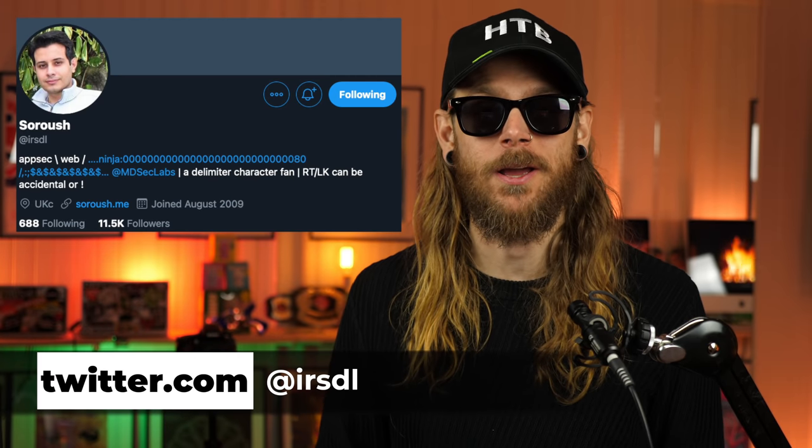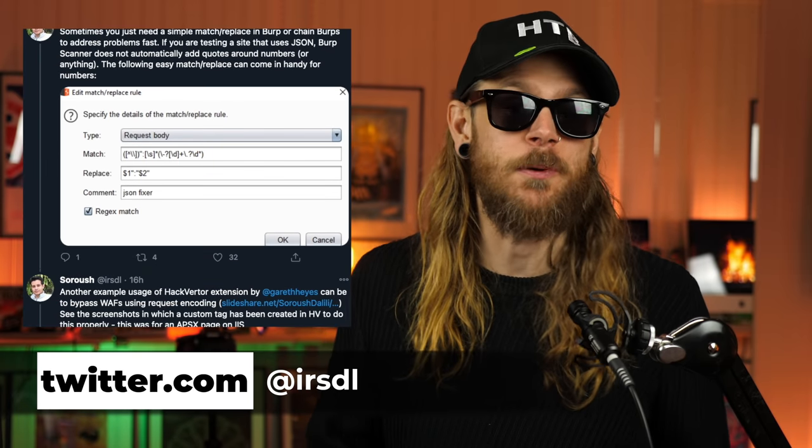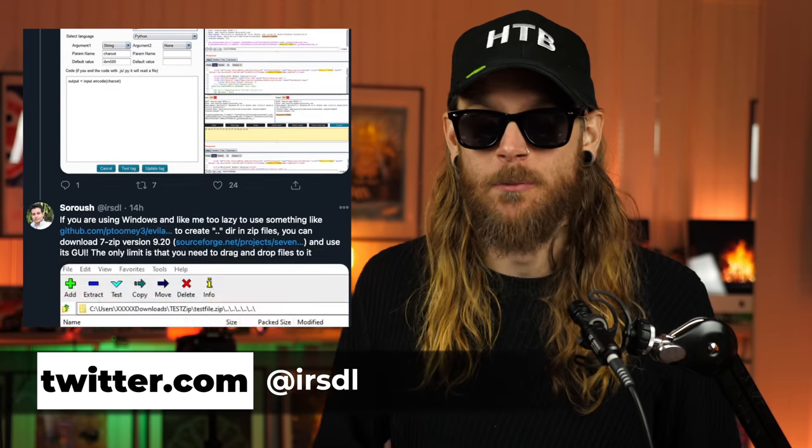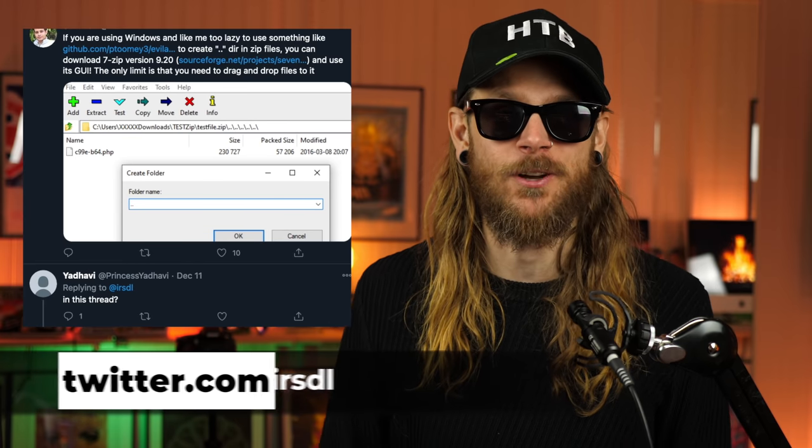Since we're talking about giving back — Soroush has lately been posting almost daily on his Twitter, sharing tips and tricks he's picked up over the years as a penetration tester. There's some really nice stuff in there. If you aren't already following Soroush on Twitter, I recommend you do that, because there are some nuggets you'll want to pick up as soon as they come out.